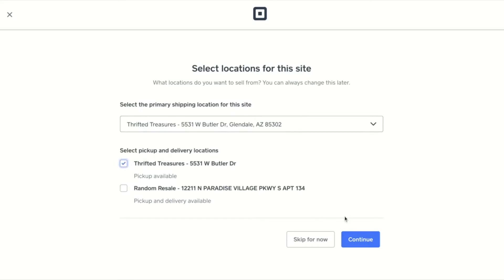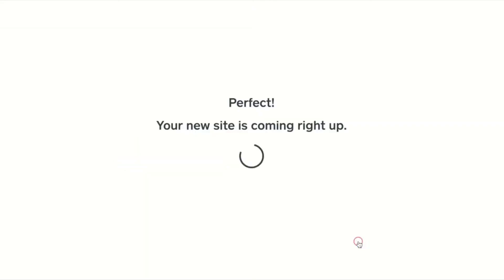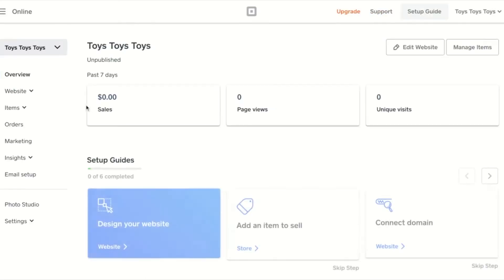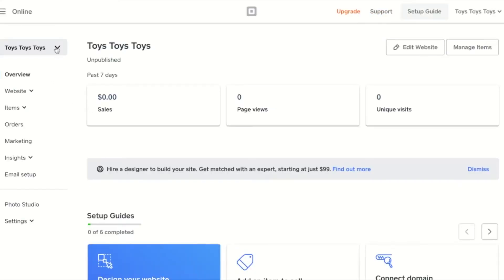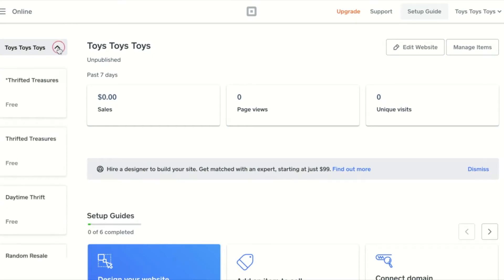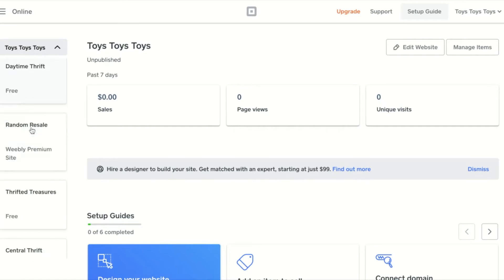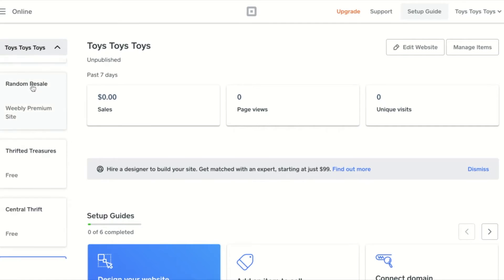You'll then be taken back to the overview page. In the top left hand corner is the site switcher. You can click here to see all of the websites in this account. You can select a tile to go to the overview page for specific websites.